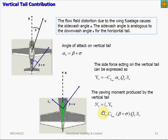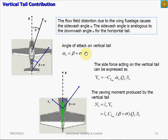Let's derive the equation for the yawing moment produced by the vertical tail. First, note that the angle of attack seen by the vertical tail is influenced by the side slip angle and the side wash angle. This is similar to the downwash angle discussed in pitch motion — the side wash angle describes the flow field distortion due to the wing and the fuselage. To compute the yawing moment, we first compute the side force acting on the vertical tail.